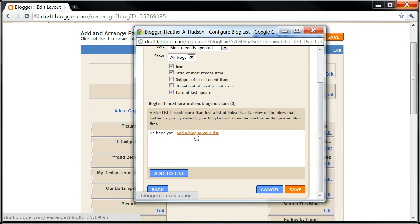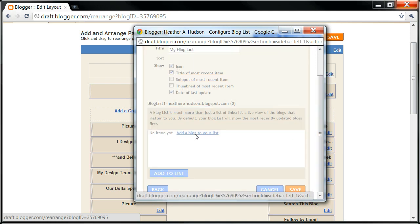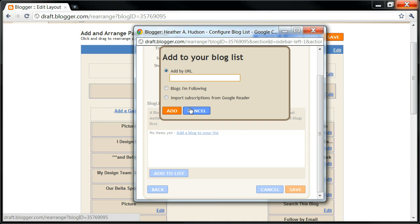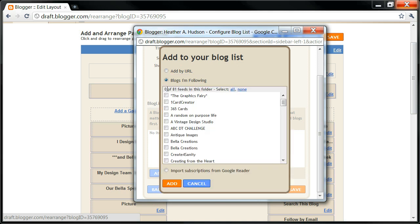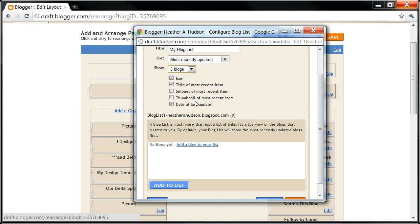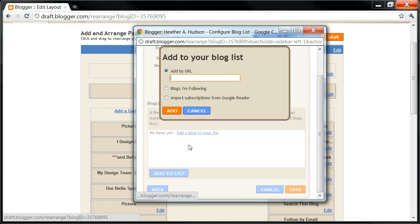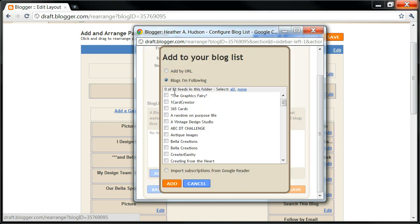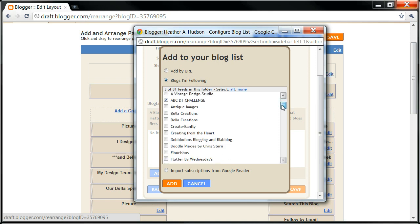Okay, and I'm going to add a blog to my list. And I'm going to just easily go to the blogs I'm following. Let me go back, actually, for a moment. I thought there was a number. I'm just going to go with five blogs for right now, but you could pick 10 or 25 or all of them. Okay, now I'm going to add a blog, and I'm going to choose blogs I'm following. I'm going to put the Graphic Fairies, 365, ABC Design Team, Vela Creations, and I guess I'll just go with Flourishes.